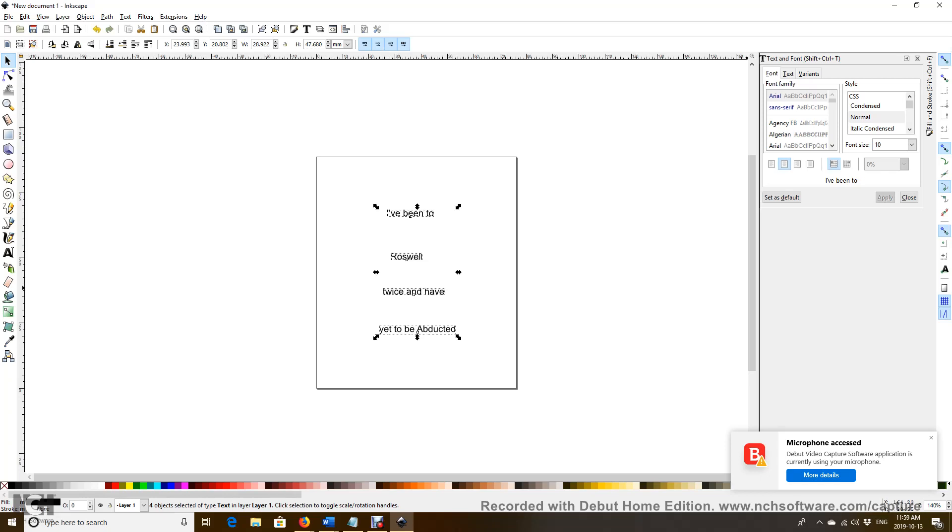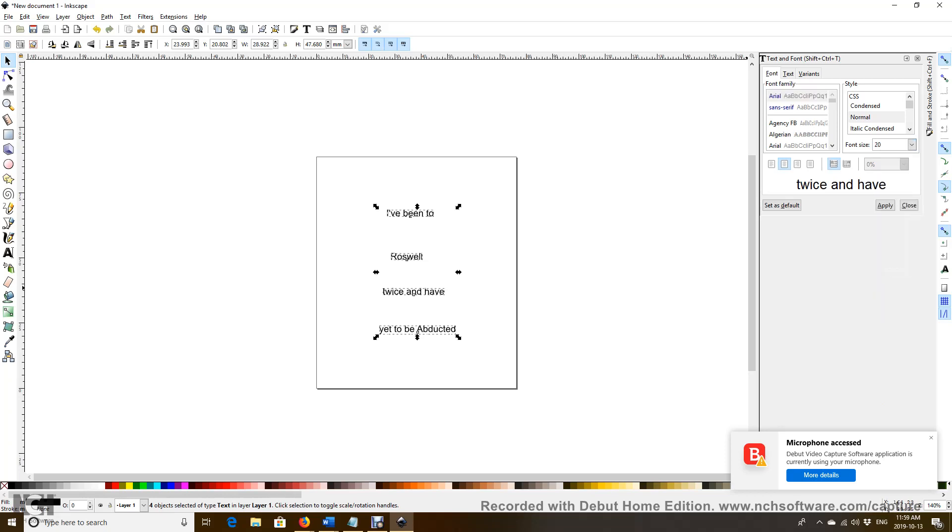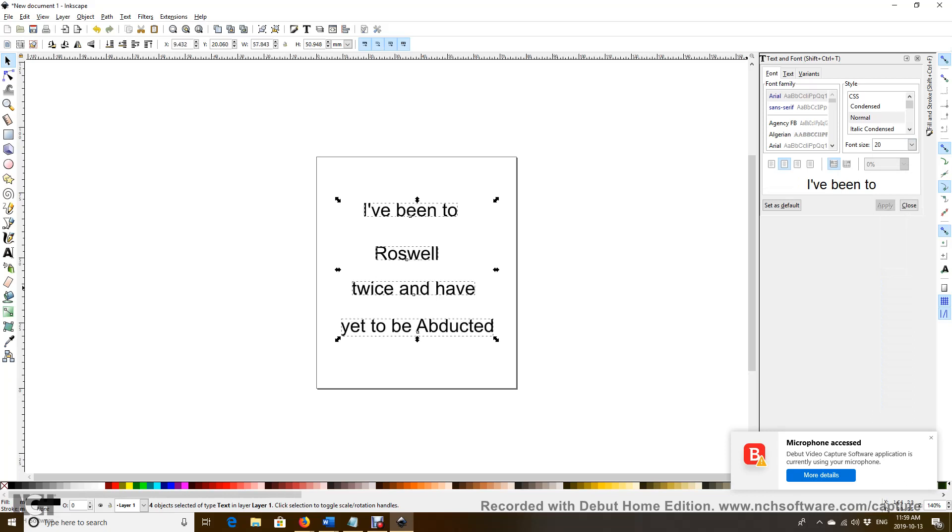And now we go to the size. It's still Arial, and now we go to a different size. Choose 20. There we have it, it's a little bit bigger.